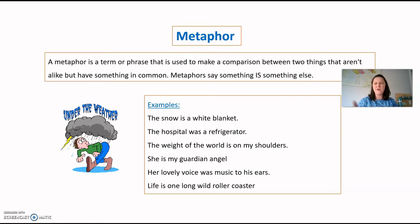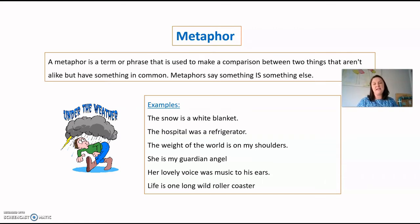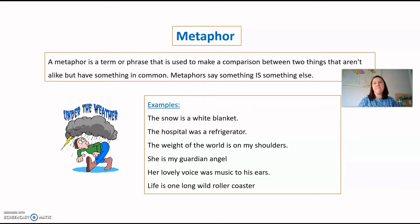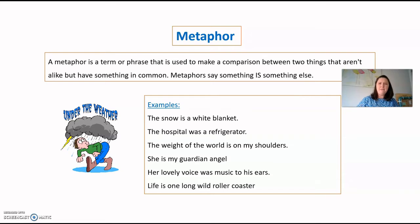Let's start with a metaphor. A metaphor is a term or phrase used to make a comparison between two things that aren't alike but have something in common. Metaphors say something IS something else. For example: 'the snow is a white blanket,' 'the hospital was a refrigerator,' 'her voice was music to my ears.' These are figurative language — not literal. The snow is not an actual white blanket, but it's a way of describing it poetically.